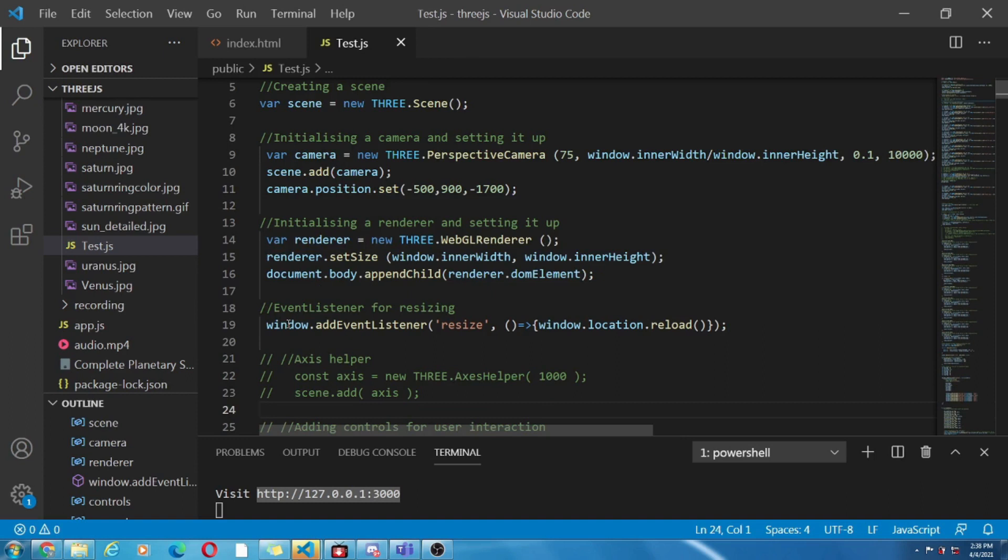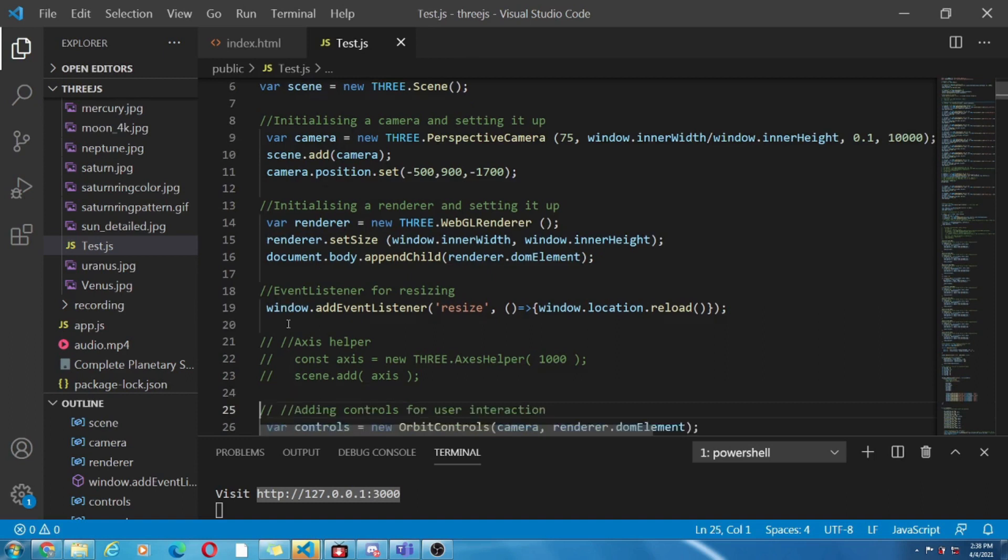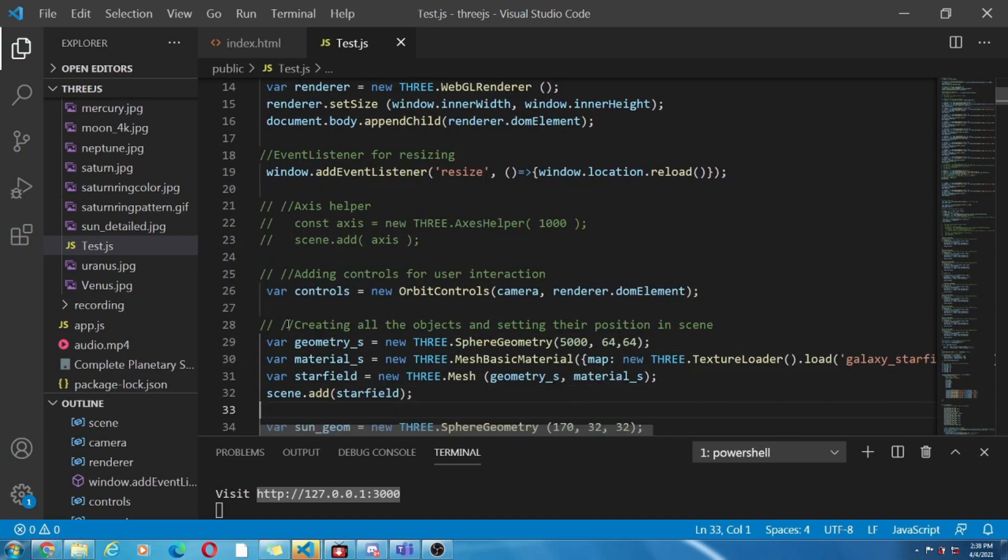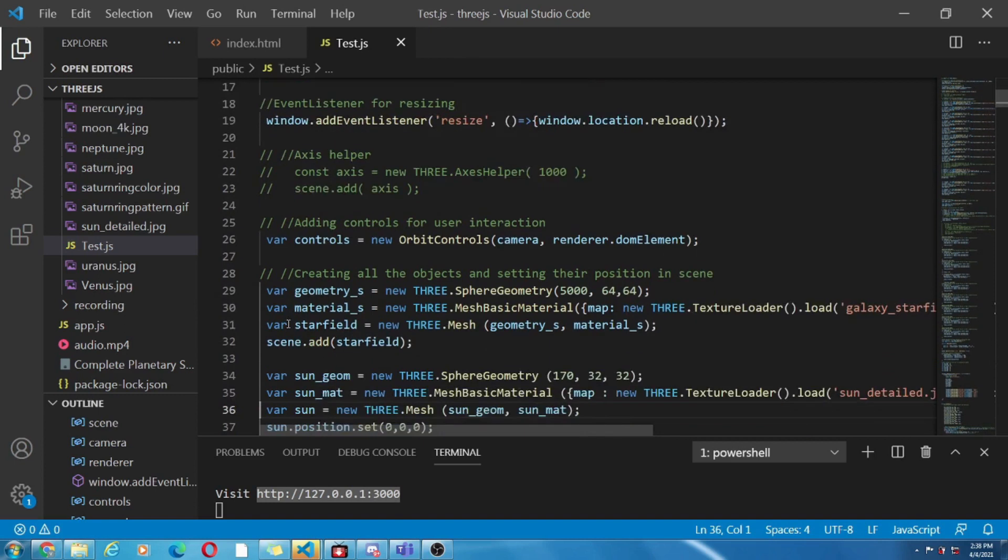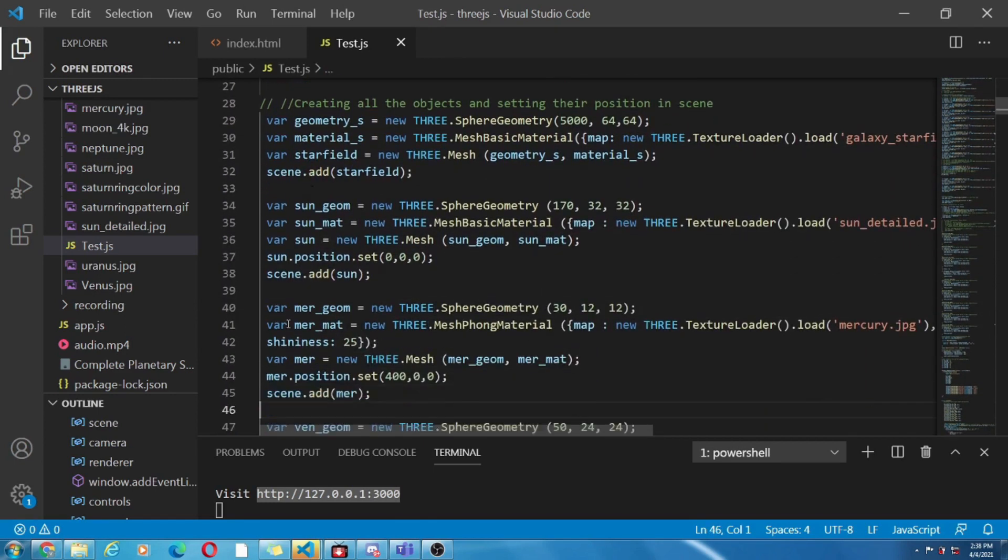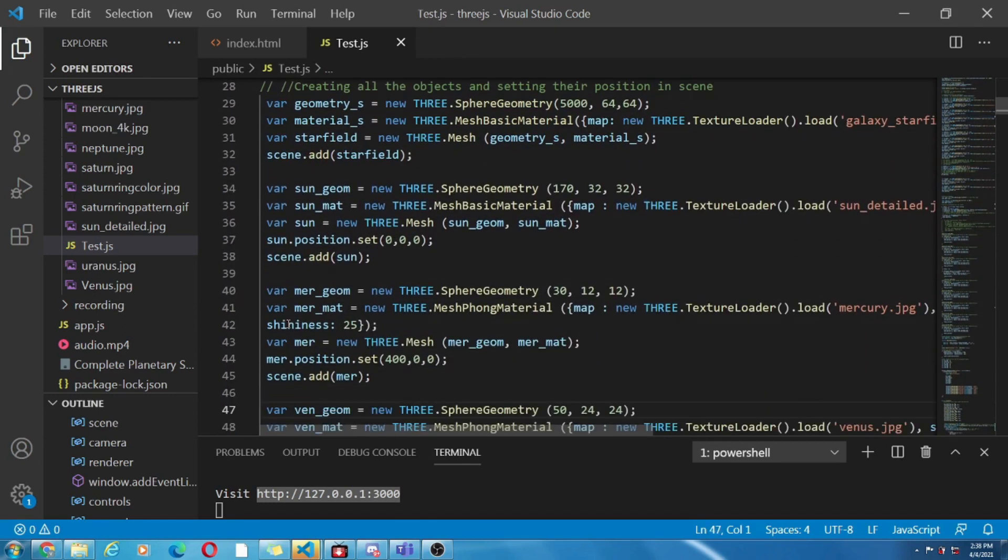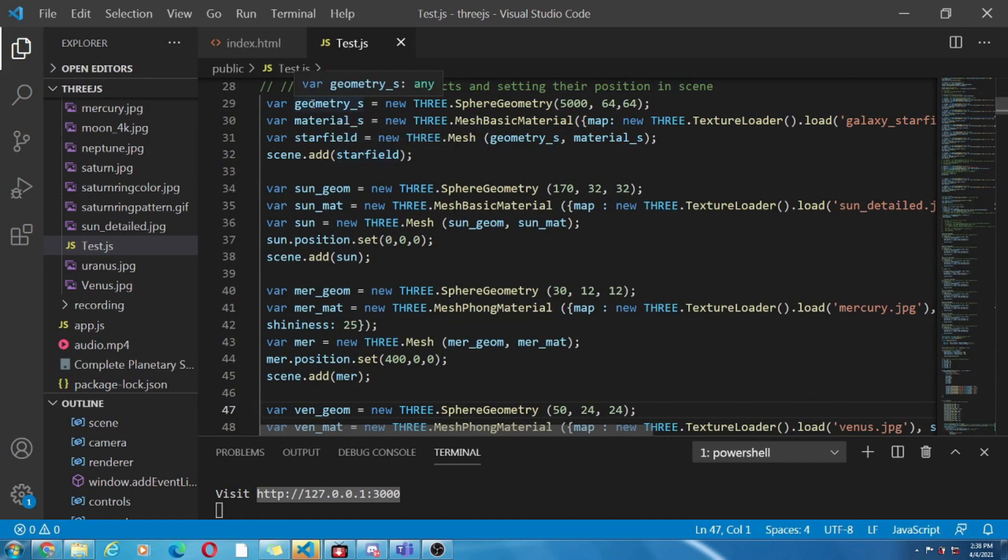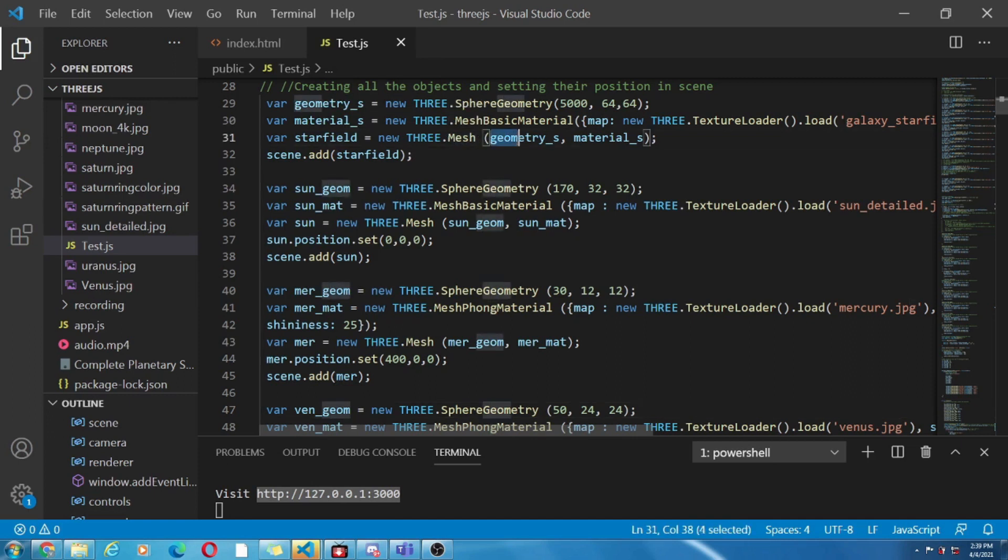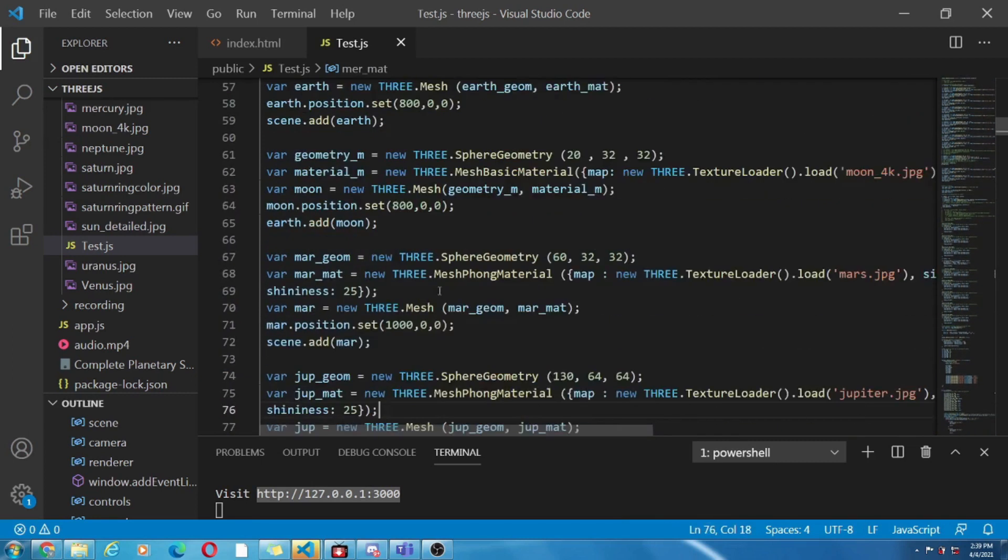So in order to make it more interesting let's add the objects. So let's create a new object. Here we have decided to go with the star field. So in this line we have defined its geometry. We have decided which material it should be made of and then using mesh we have combined both geometry and material and added to the scene.